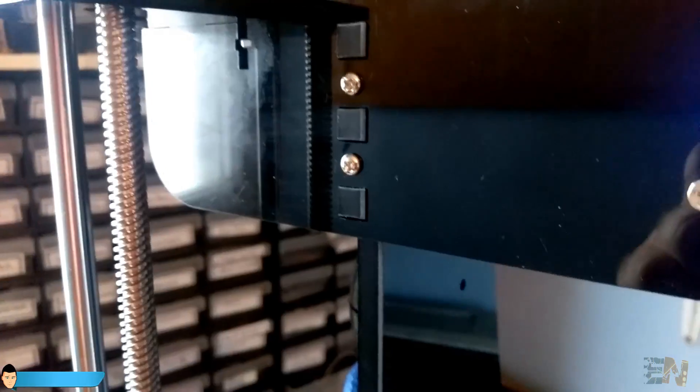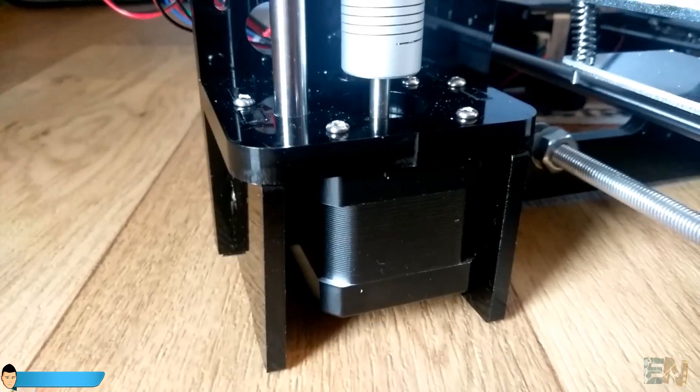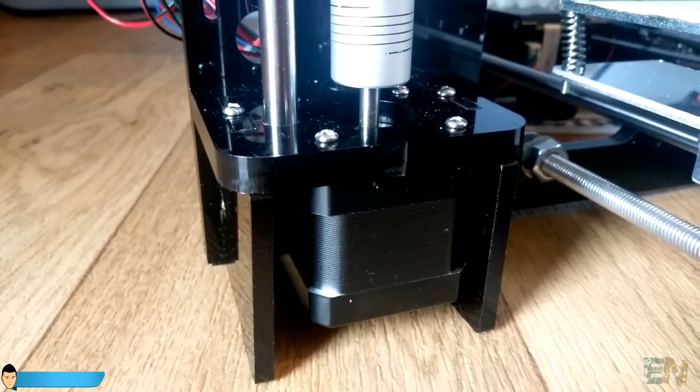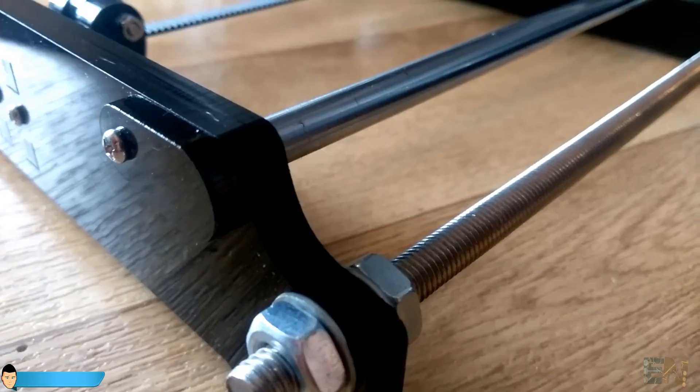All the acrylic parts on one side, the electronics and all the screws on the other, and finally the bearings and rods.